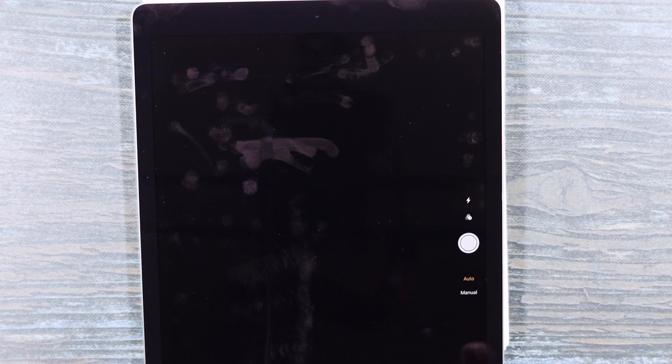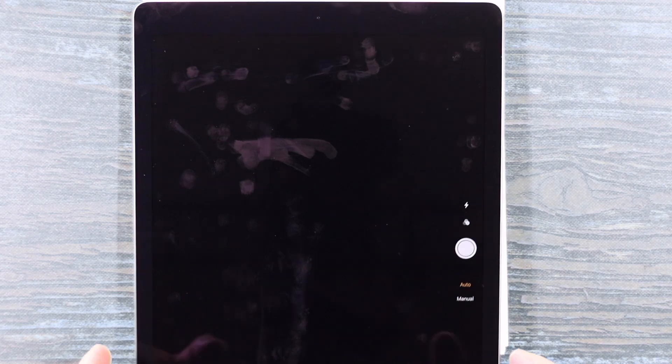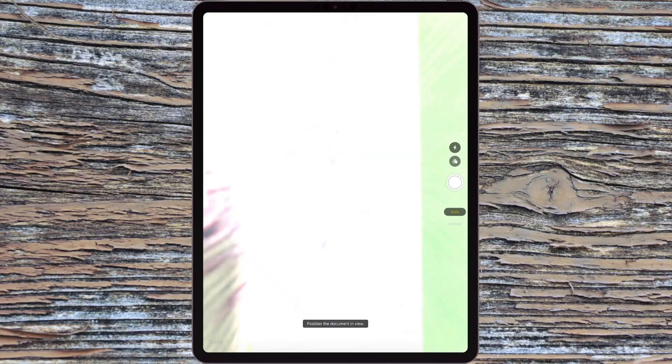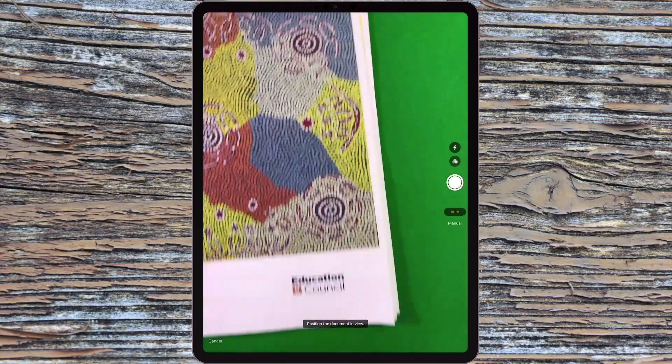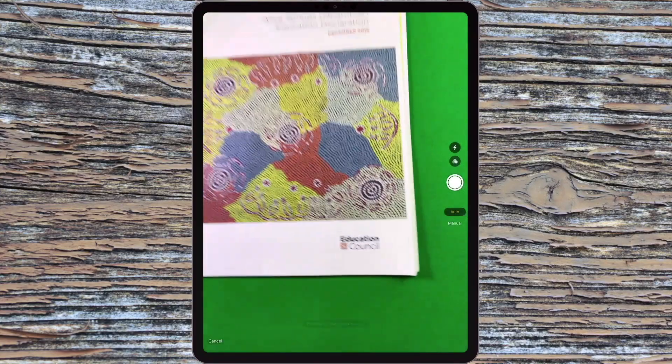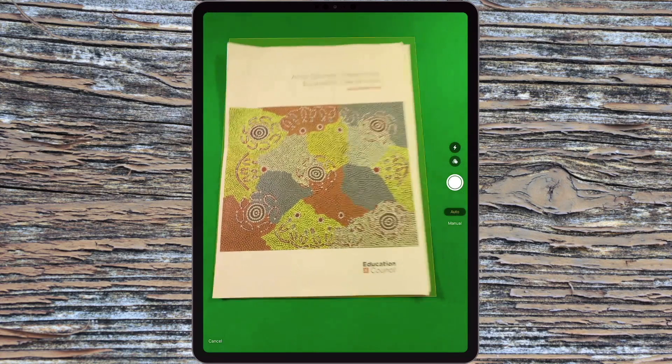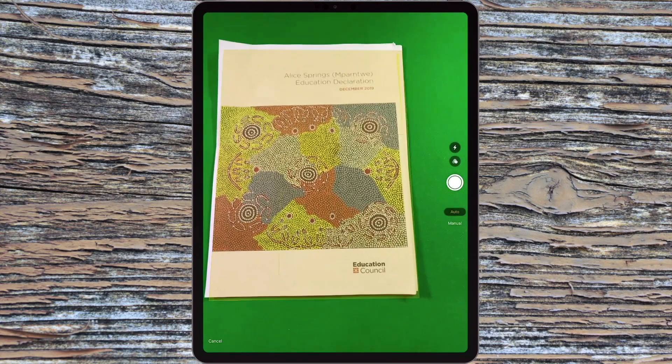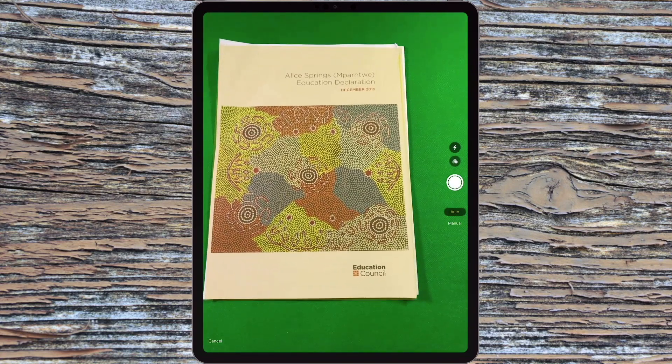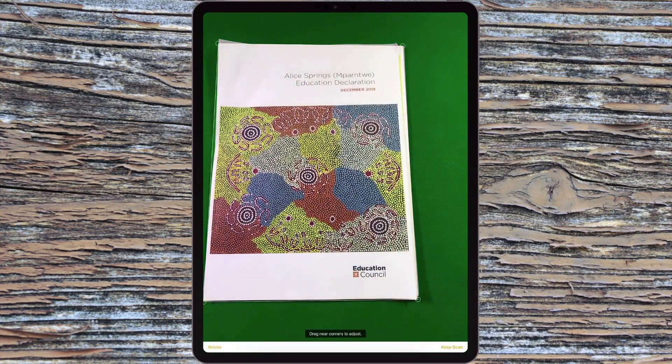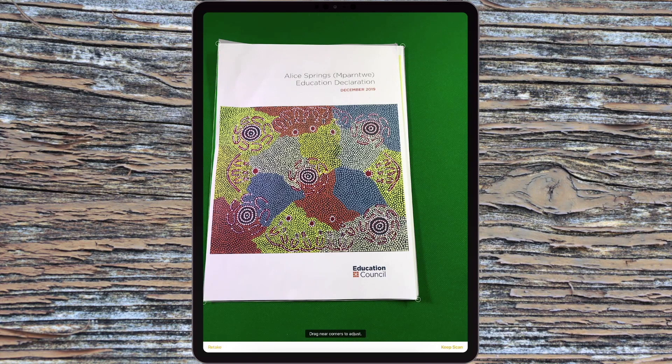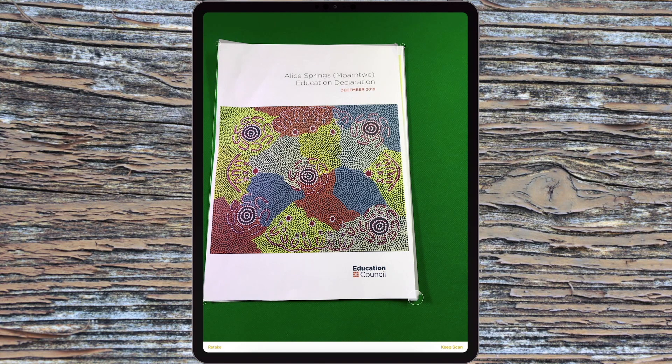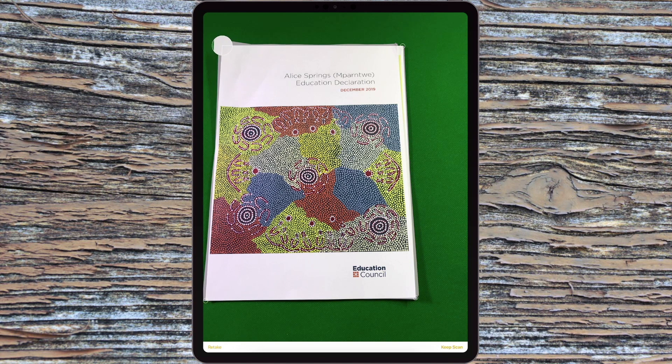So now I'm just going to use the camera to scan that document that I've got here and take individual photos of each page. So I can adjust the corners if I want to be really particular around how it looks. And hit Keep Scan.